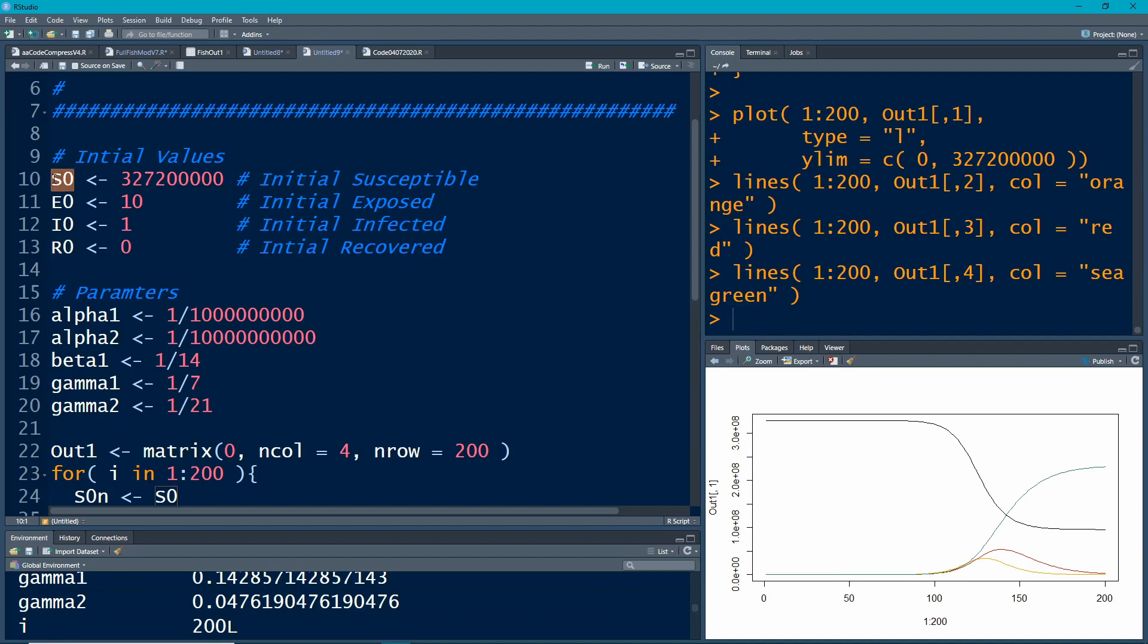If you stay in the susceptible category, you don't ever become sick, which means you don't become recovered, which means there's no chance of dying from the disease. So that's the basic setup.